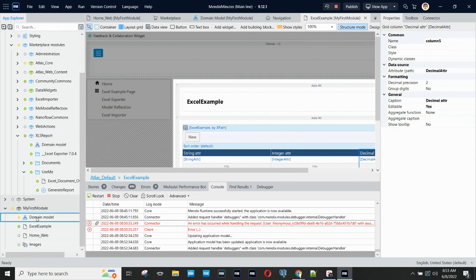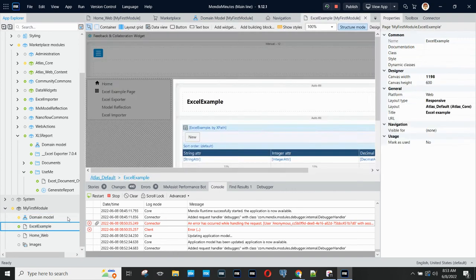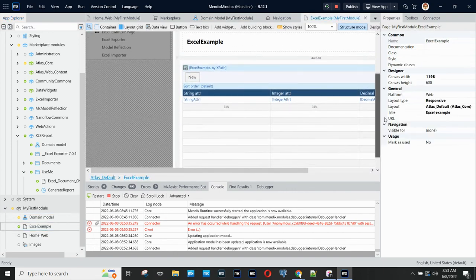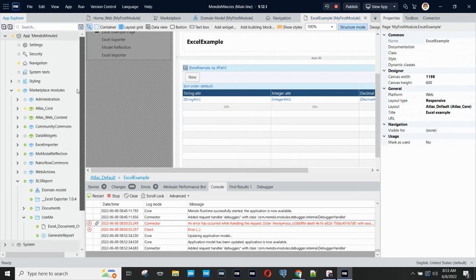Finally, I've added a small entity called Excel Example with three attributes and I've added a page to my app that has the Excel Example entity on it.